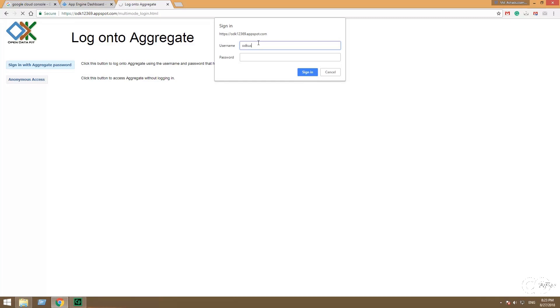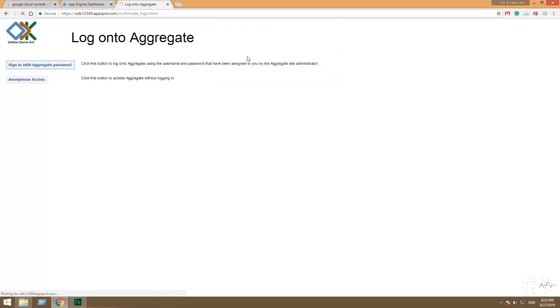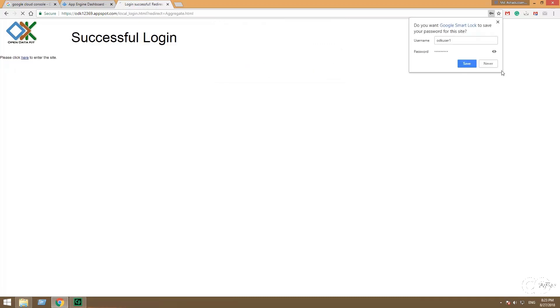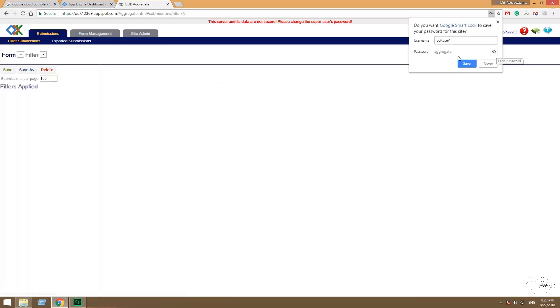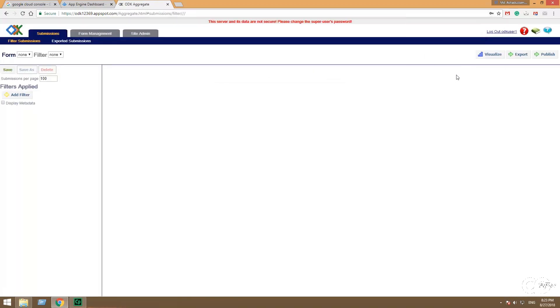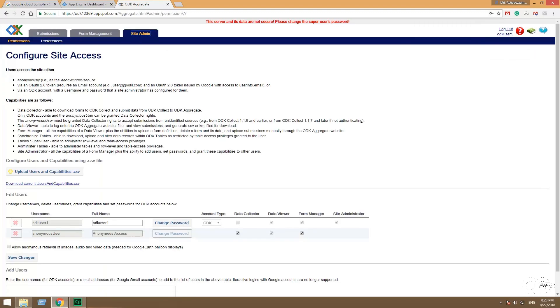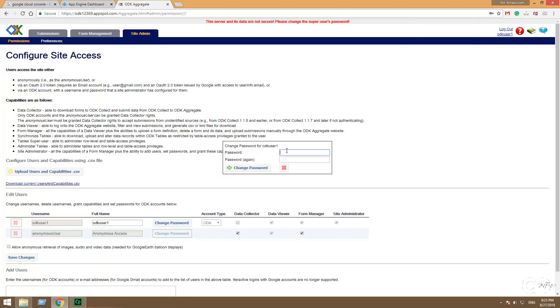And the default password is aggregate. So login. And you can change your password. Go to site admin, change password, and give your password as you want. And then change password.